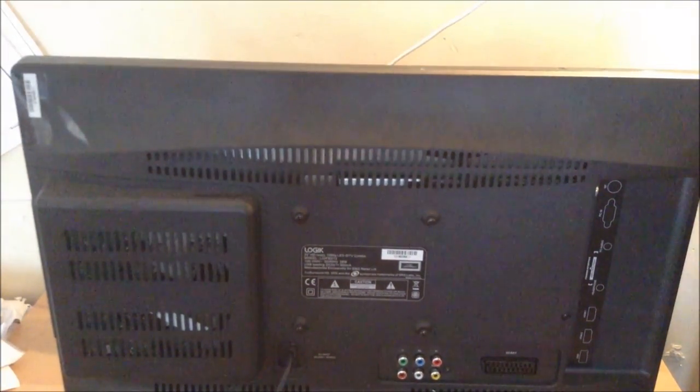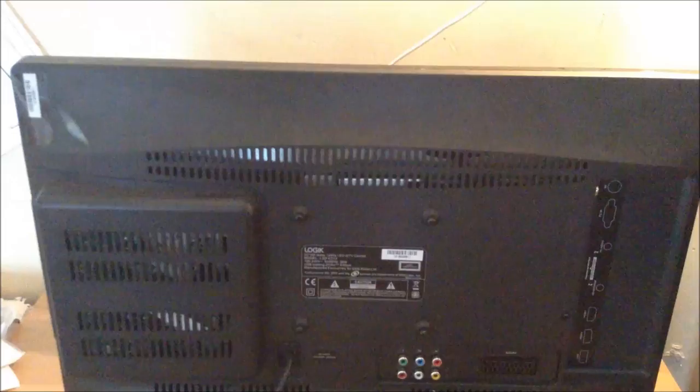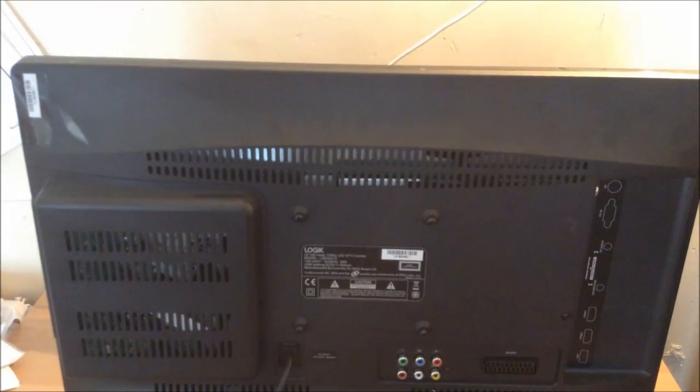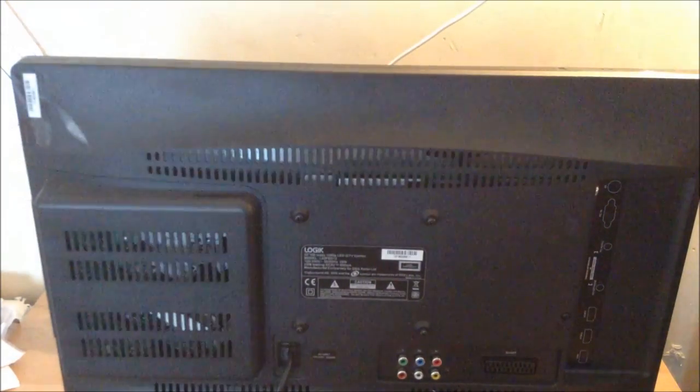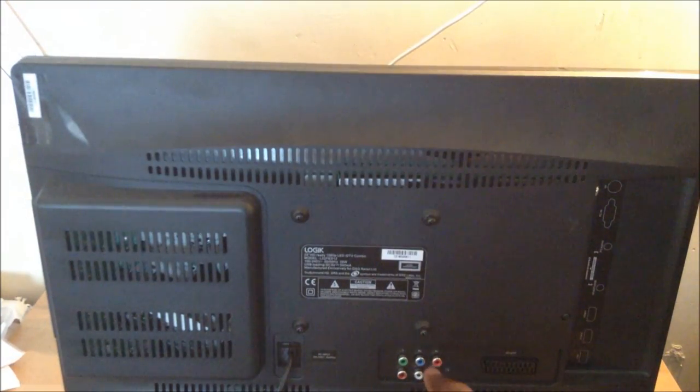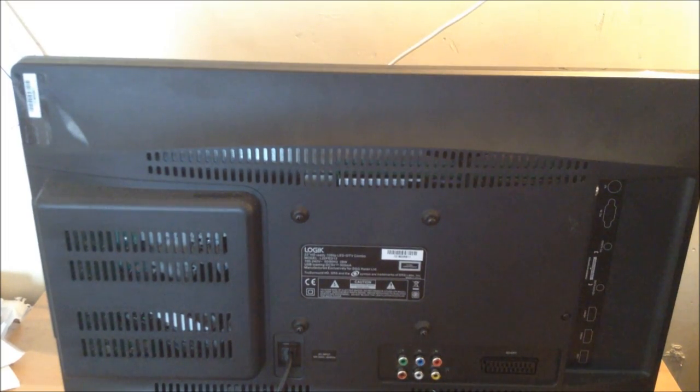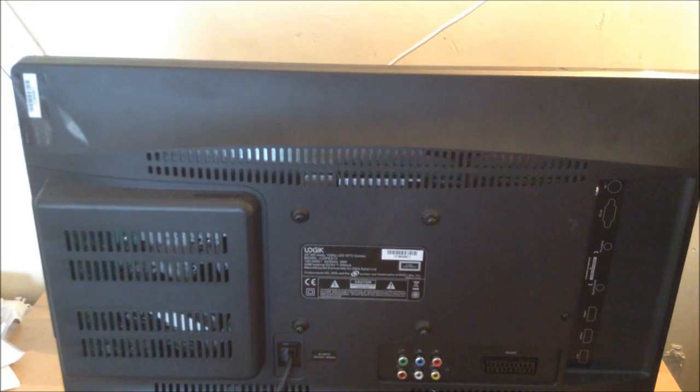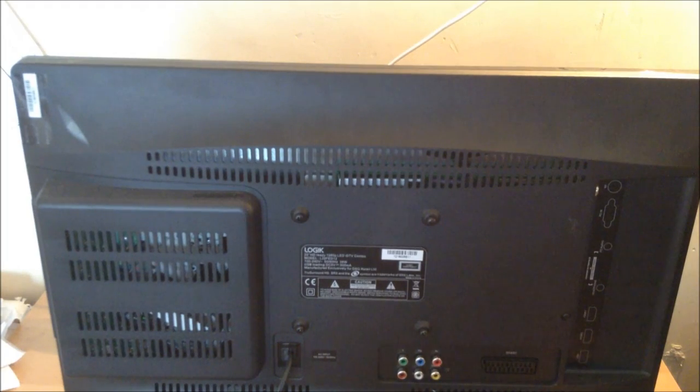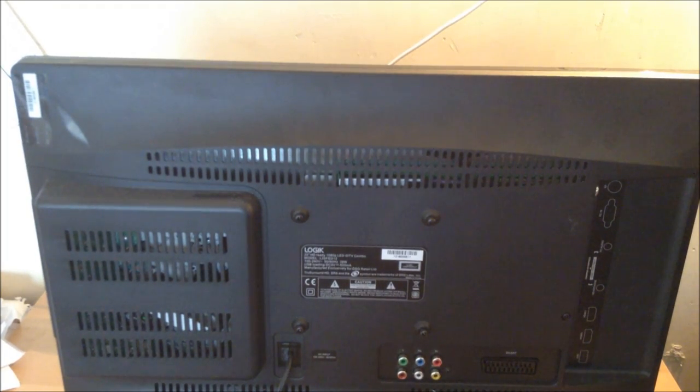So as you can see at the back you have your general component and composite inputs here. This is your component input here with the green, blue and red, and the composite is at the very bottom there with the red, white and yellow.